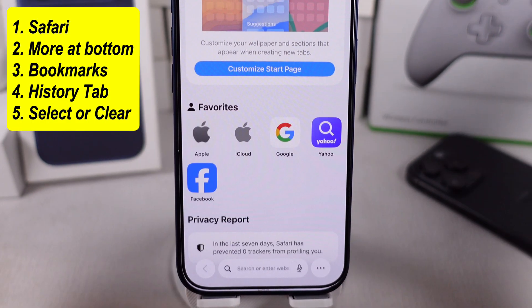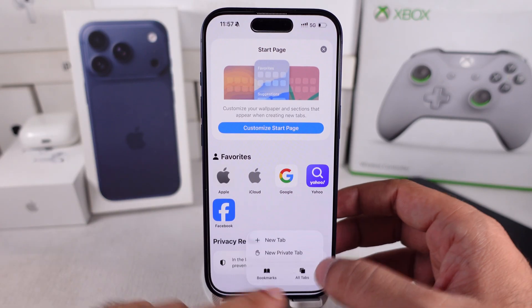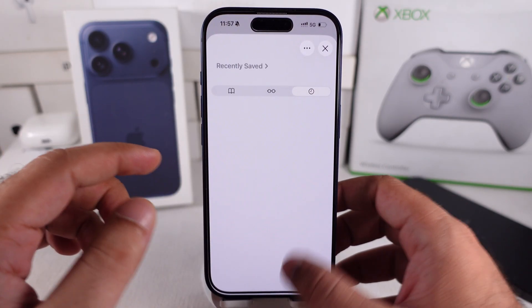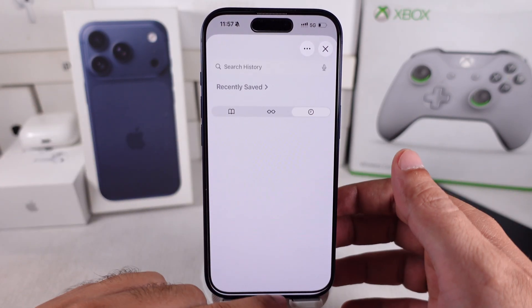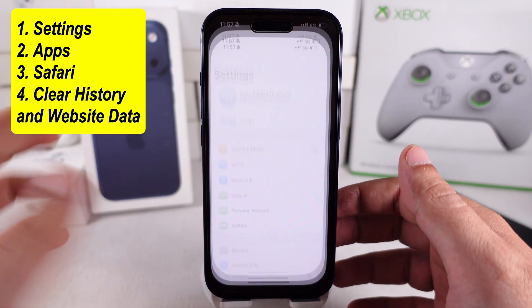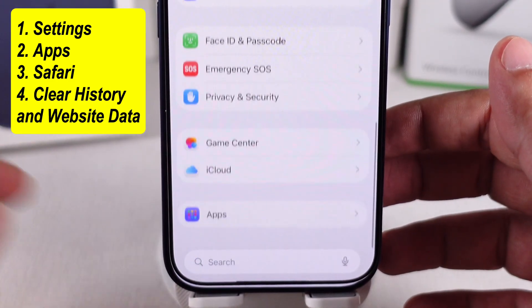Boom. That's all your history, gone at once. You can also do it from Safari settings. Just open the Settings app on your iPhone, scroll down to the Apps list, and find Safari.